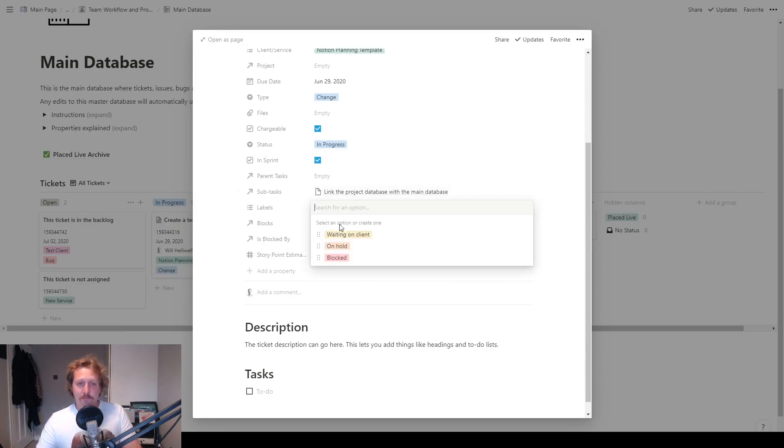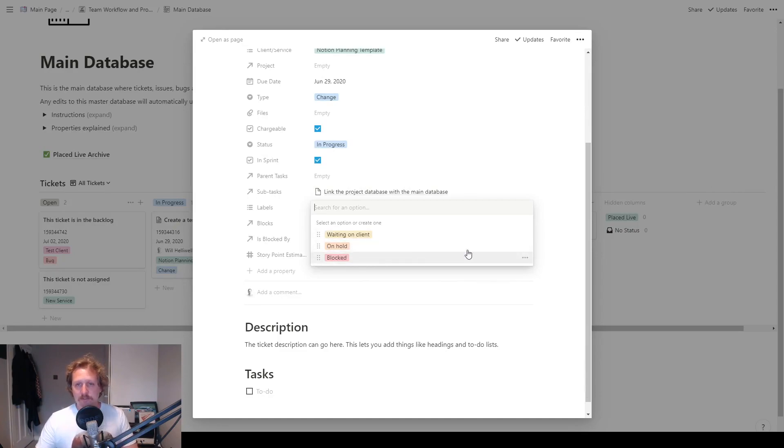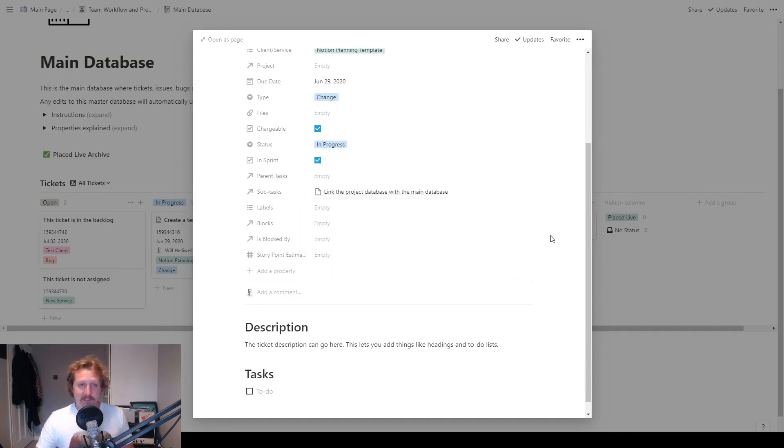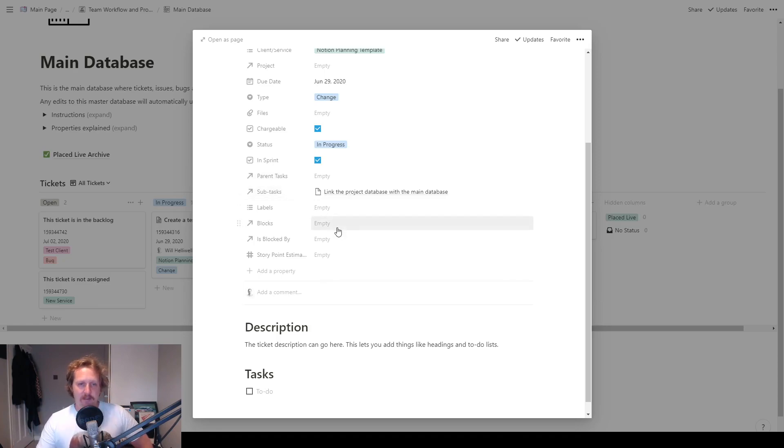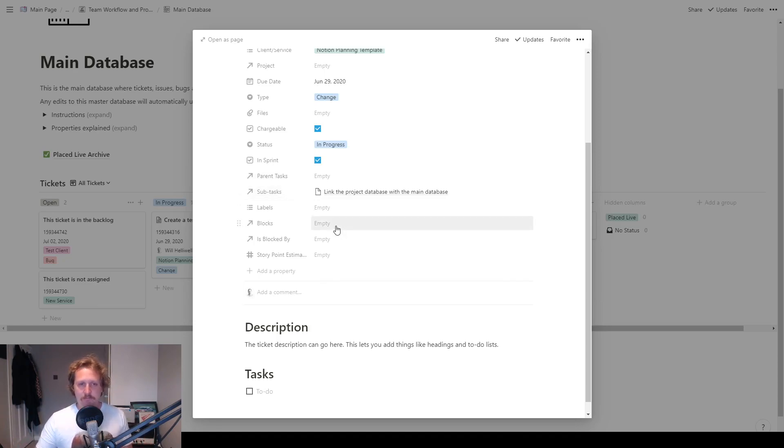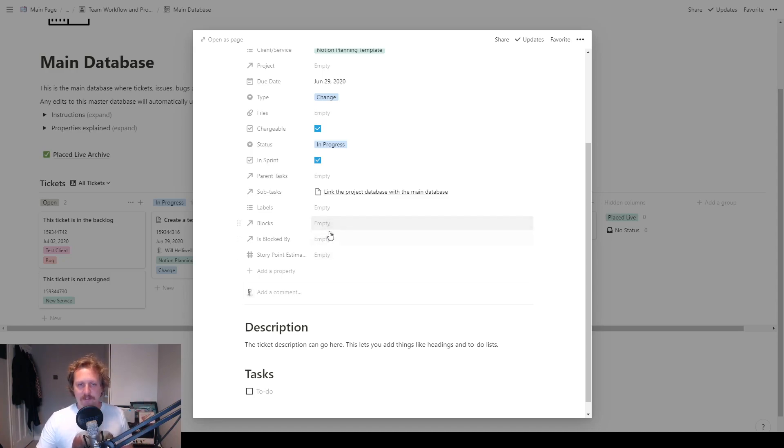Labels. We can add anything that we want, waiting on client, on hold, blocked, anything else that you might want to add in there. Blocks and is blocked by works the same way as parent tasks and subtasks. If one ticket is stopping another one from being completed, then you say this one is blocking that one. And then it'll be reflected on either ticket.